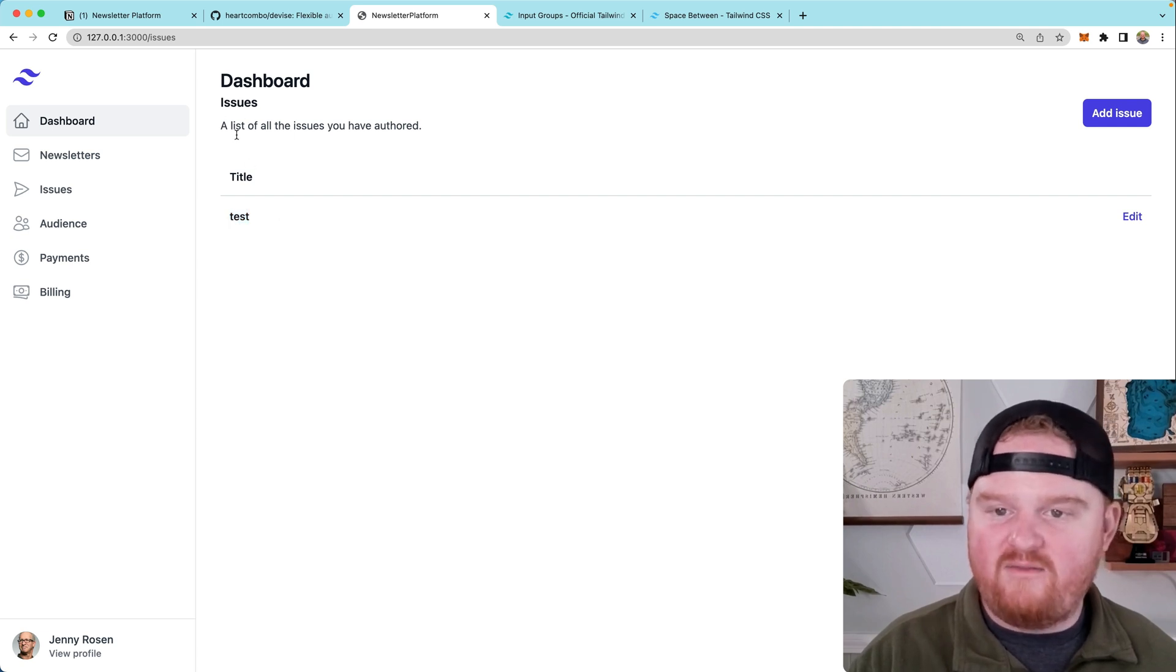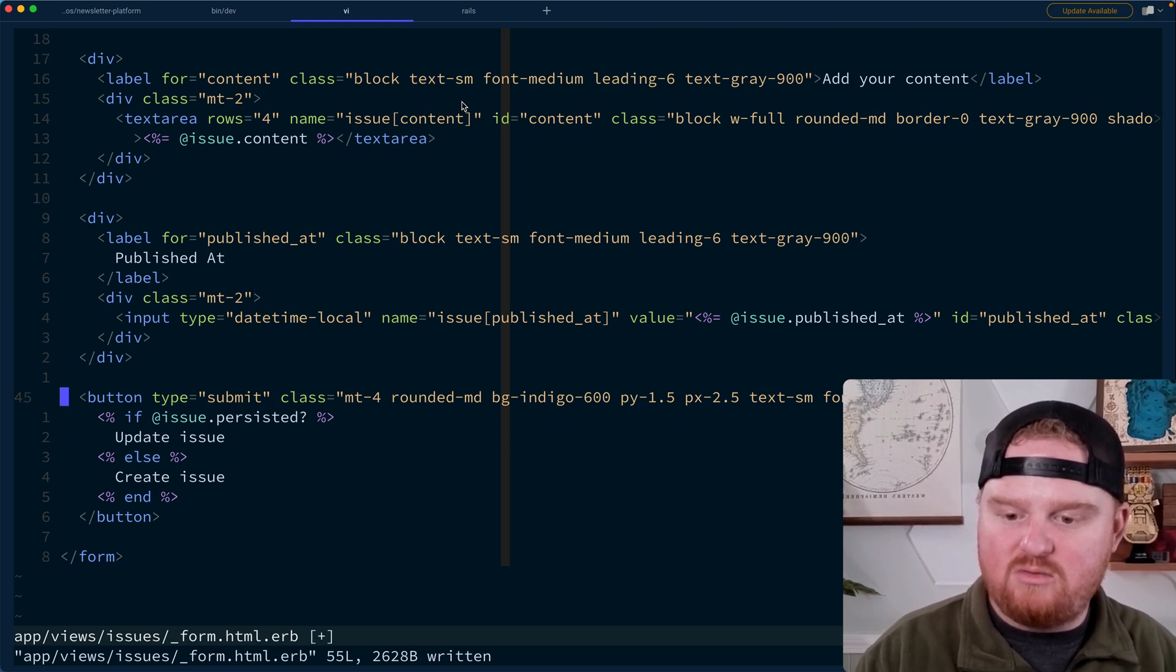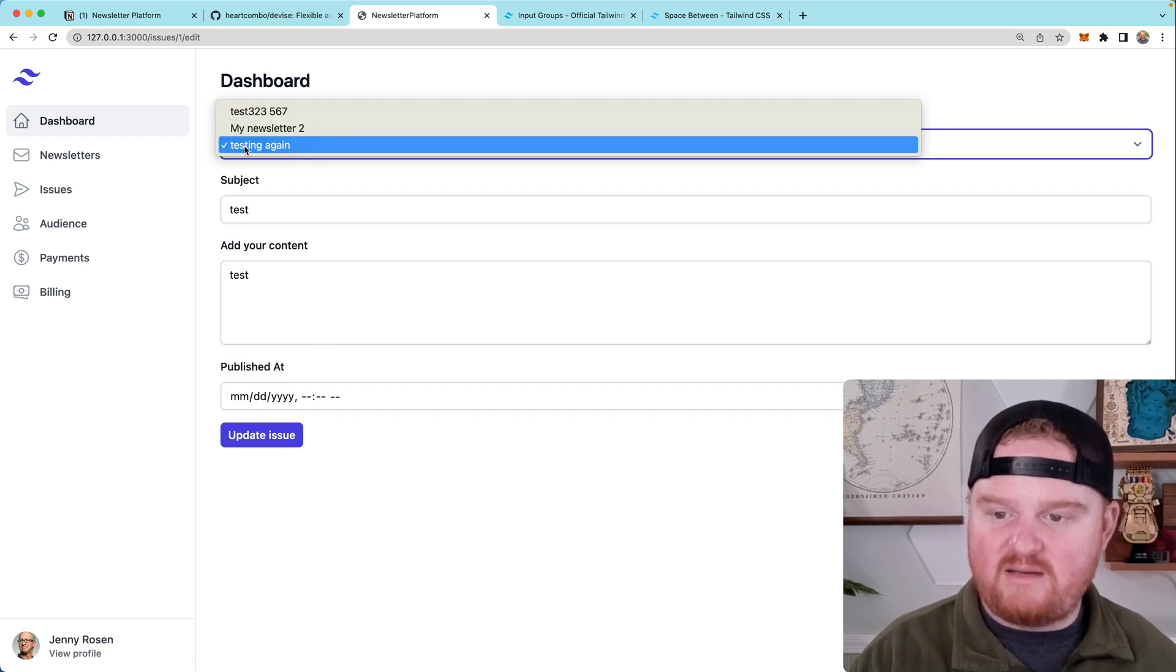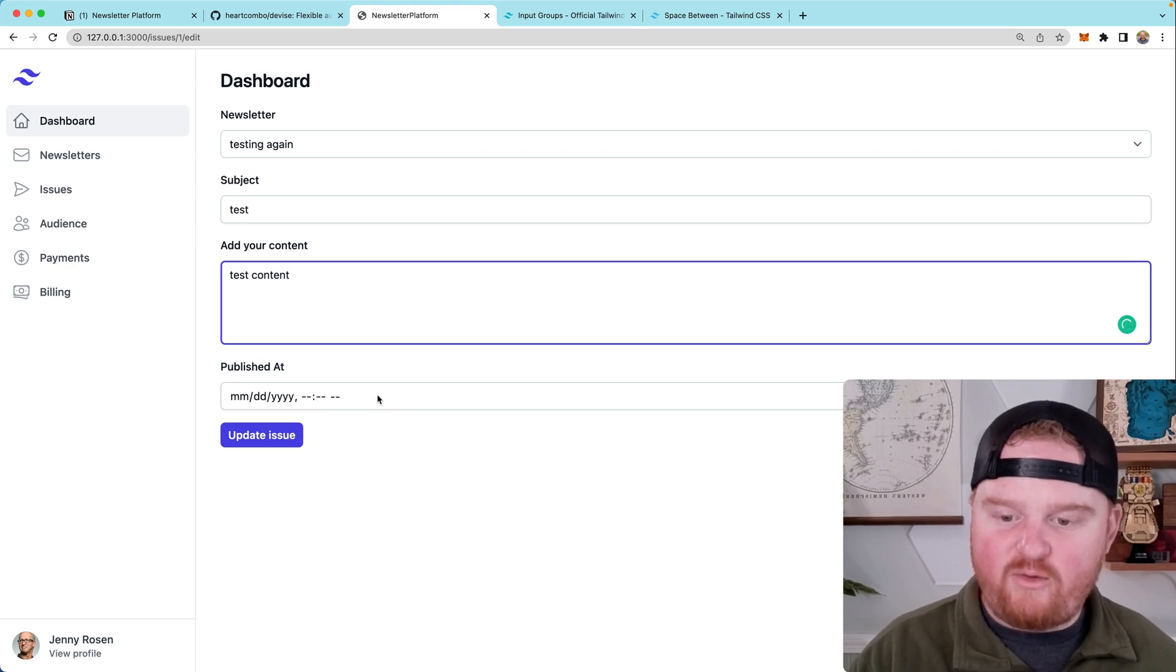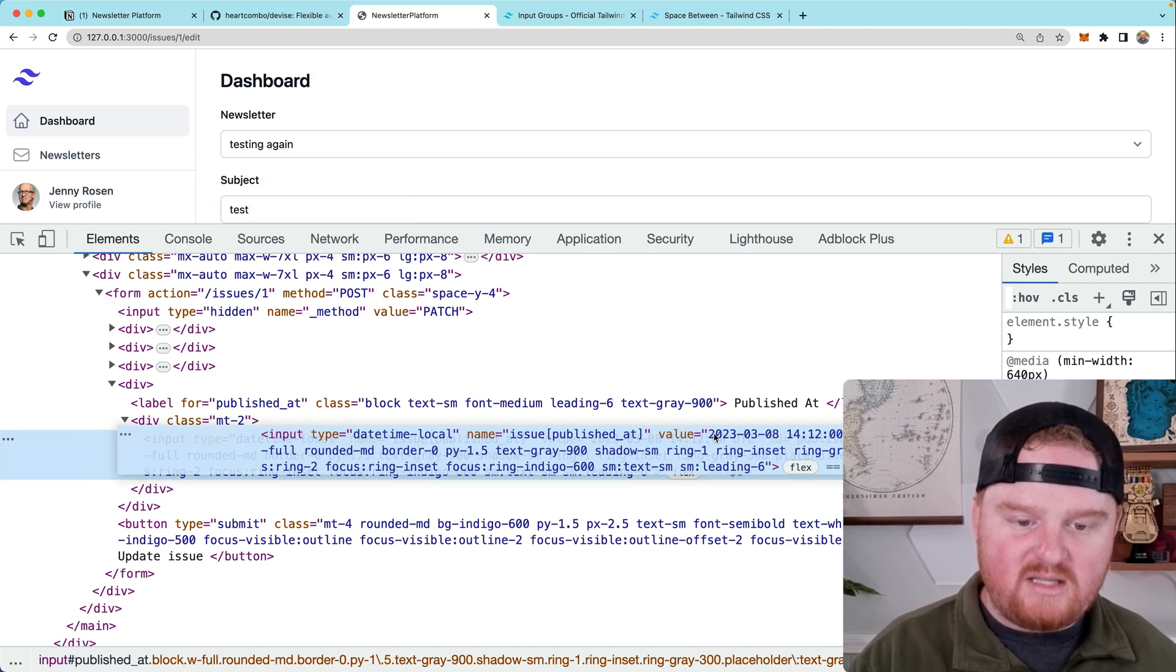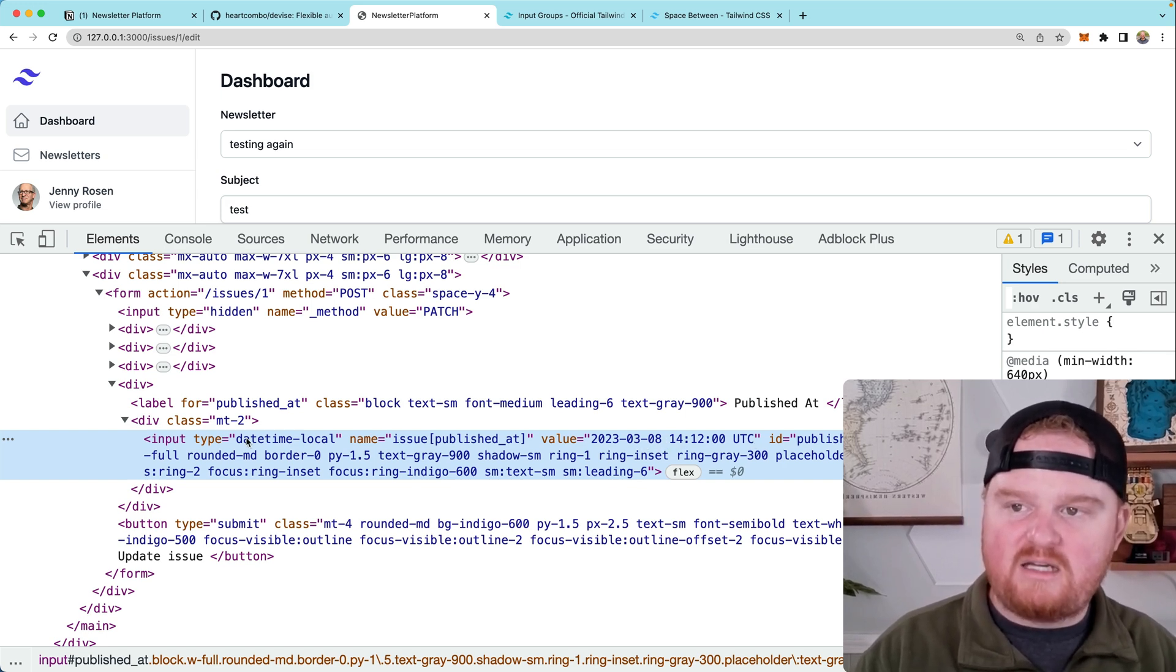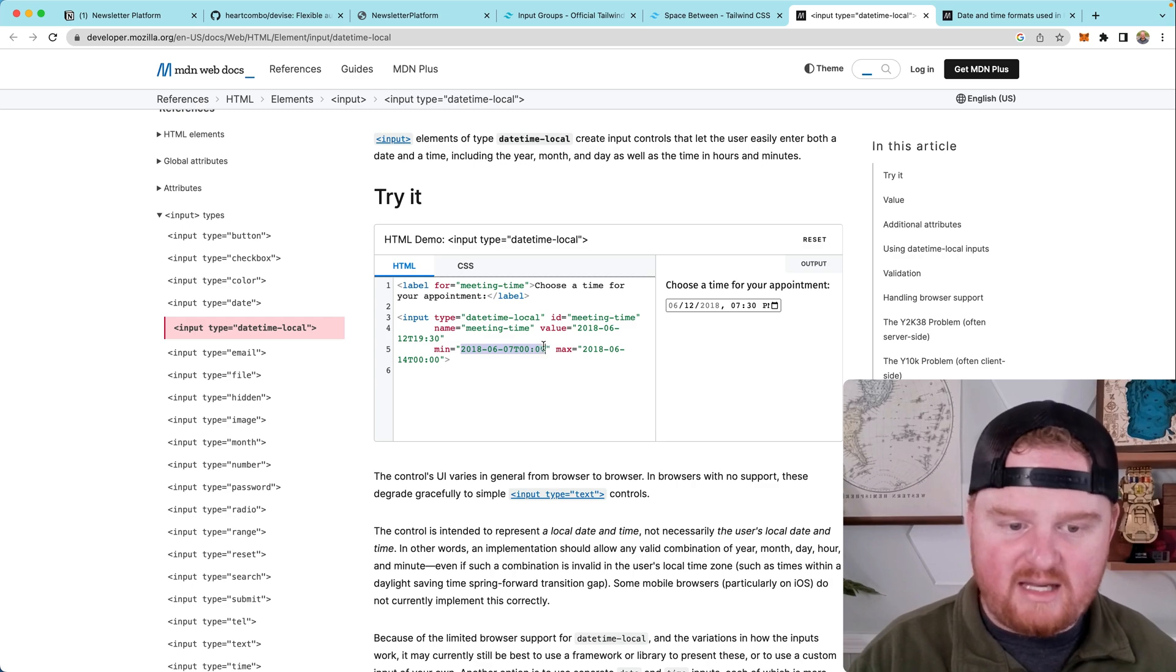All right. So let's see if the edit view, if we were to reuse the same form on the edit view. So issue new, issue edit, is this going to work? So we've got the right newsletter is picked, the same subject. The test content was correct, but our published at was not pre-populated. And that's because if we look at the content here, you'll notice that the value in this case looks like this 2023 dash zero three dash zero eight space. And then it has UTC. But if you look up the MDN datetime-local value, then it's a different format that we need to use.